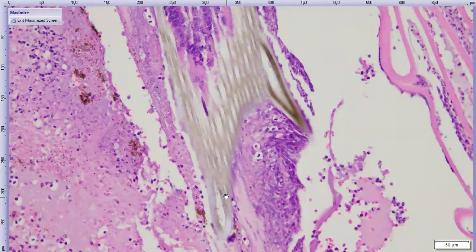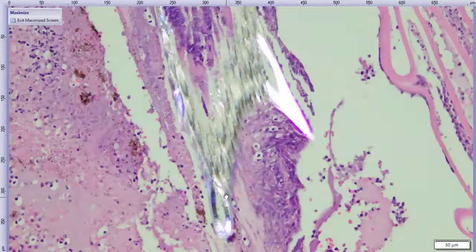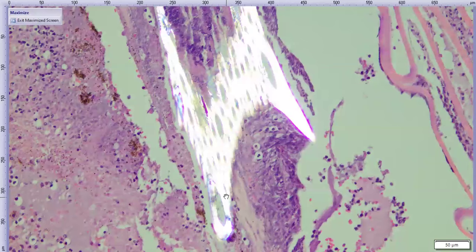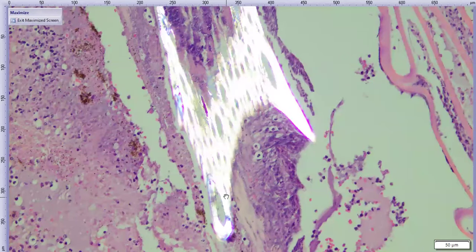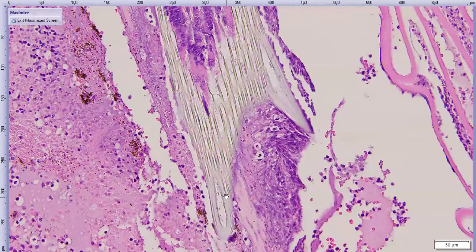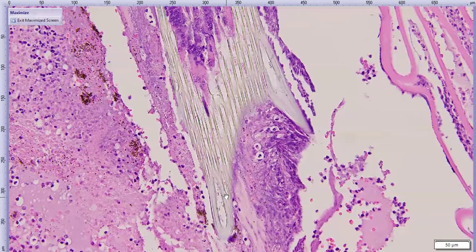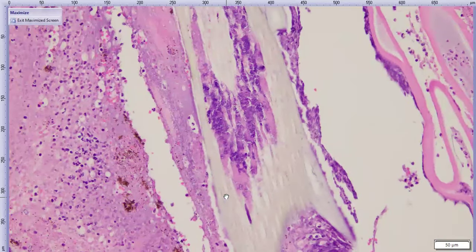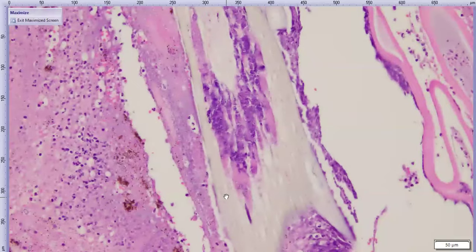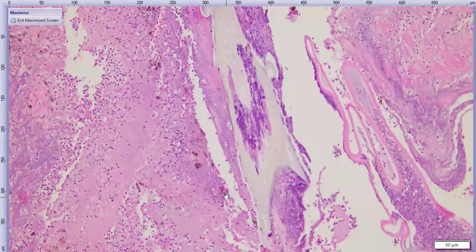Under polarized light the walls of this structure are birefringent — beautiful and shiny. In addition, in the middle of this structure it is colonized by tons and tons of bacteria. So this is a plant foreign body, and we have found it right at the site of a limbal rupture.